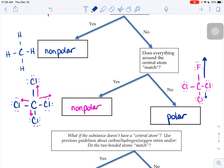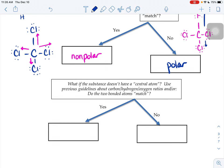What about molecules where you don't have a central atom? The flowchart says to use some previous guidelines about carbon-hydrogen-oxygen ratios. If you have lots of carbon and hydrogen in your picture, the carbon-hydrogen electronegativity difference is 0.4, which falls in the nonpolar range. So if you draw your structure and see lots of nonpolar bonds, your structure is probably going to be nonpolar overall.